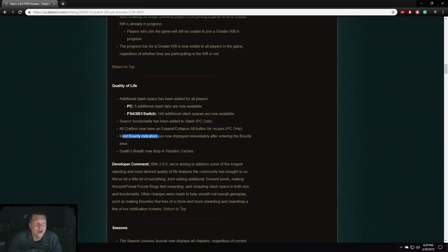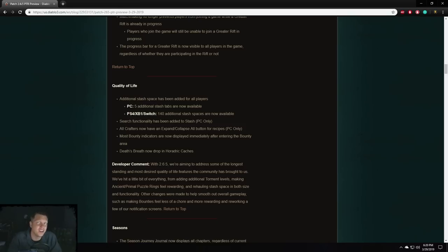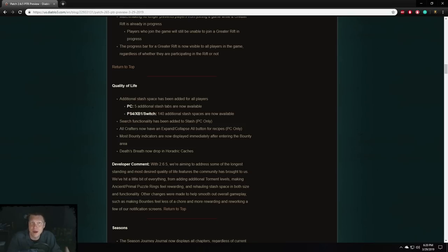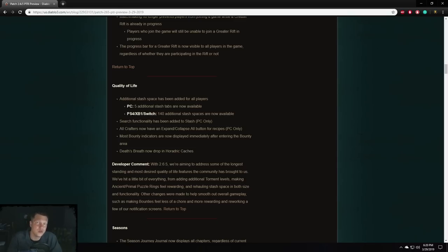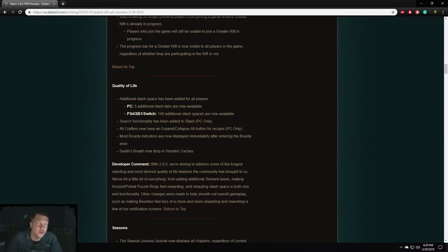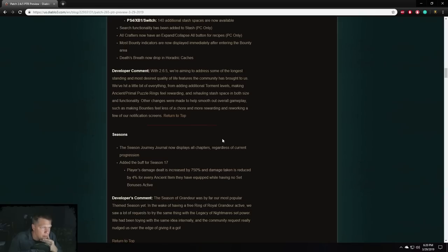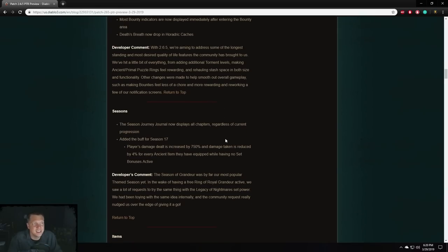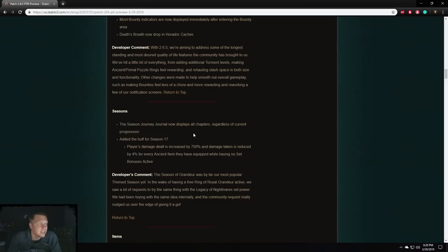Most bounty indicators are now displayed immediately after entering the bounty area. This is a really good change. People don't like doing bounties in general. So the faster you can let players get in and out of each area is the better in my opinion. Death breaths now drop in Herodric caches. Herodric caches are what you get from doing those bounties. So now they're going to provide you with death breath. So they're just trying to give a little bit better reward for doing bounties because people don't like doing them in general. So increasing the rewards for the Herodric caches is a welcome change in my opinion. Seasons seasonal journey now displays all chapters regardless of current progression. Okay. Sure. Thanks.